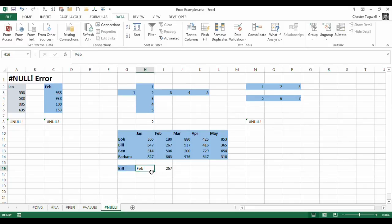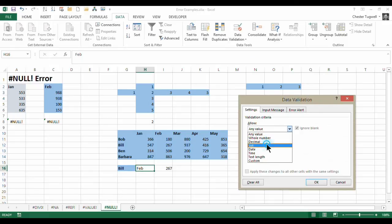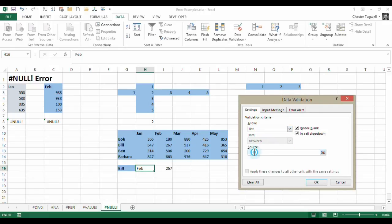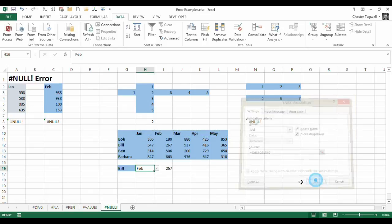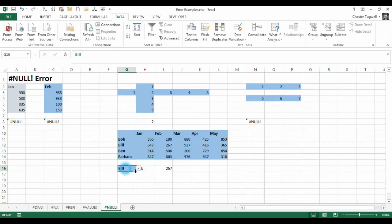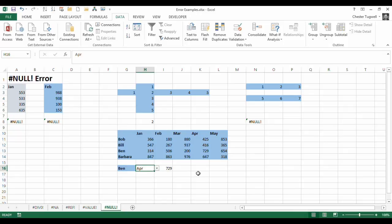And then for the months, I would say data validation, and I would say list, and the source of the list is here. Okay, so I've got my two drop down lists, I can choose any intersection, and it will bring up the correct value here.